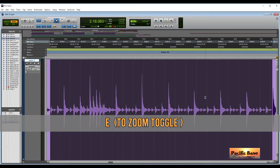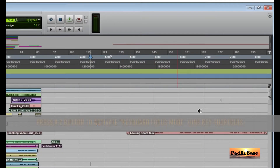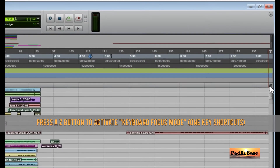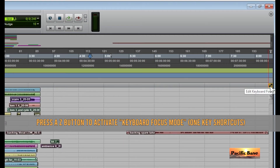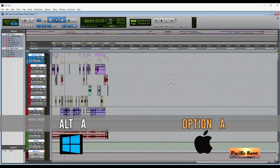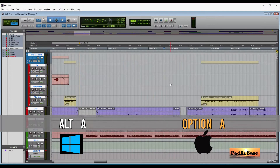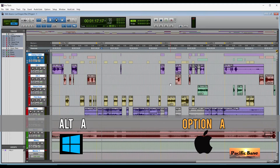Press E to zoom into the selection or to zoom in anywhere your mouse is. This is a one-key shortcut, and to use Pro Tools one-key shortcuts you'll need to turn on keyboard focus mode by clicking the AZ button in the upper right corner of the edit window. If the AZ button is yellow, keyboard focus is on. To reset the zoom so the entire song fits on the screen, for Windows press ALT and A. For Mac, press OPTION and A.